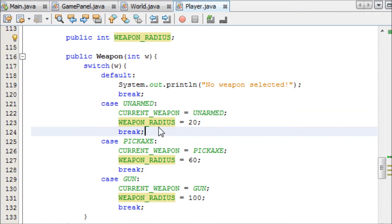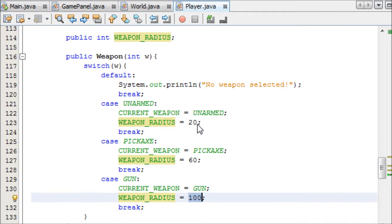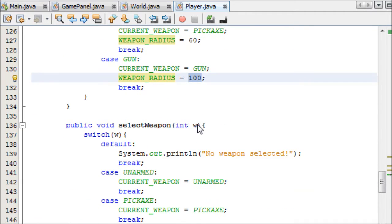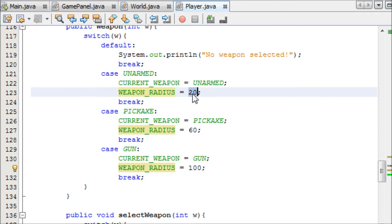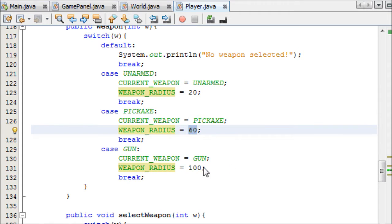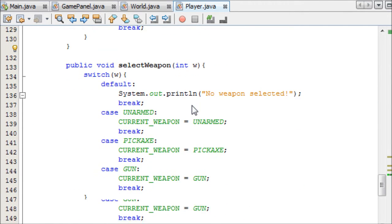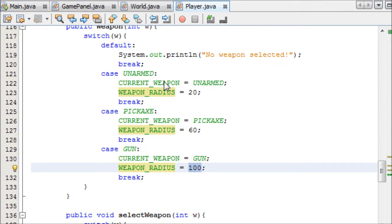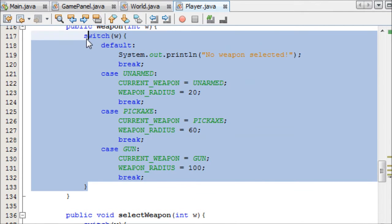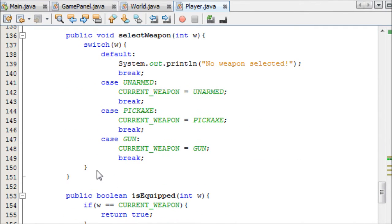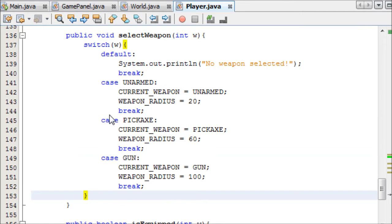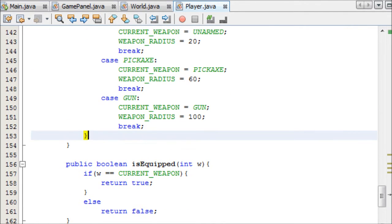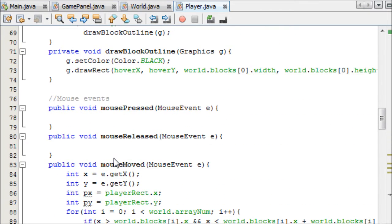So make a variable called WeaponRadius inside the Weapon class, and then I've set in the constructor the WeaponRadius equal to all these different values in pixels. When Unarmed is selected, there's only a 20 radius, when the pickaxe is selected, 60 radius, and the gun is 100, although we won't really be using the gun. I just need to copy that over to the select weapon to make sure the radius is changed correctly. That should be good, so now we can get started.